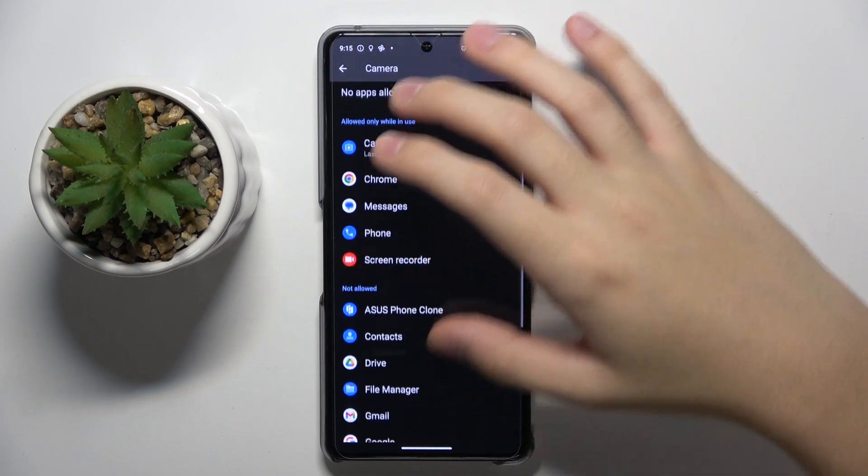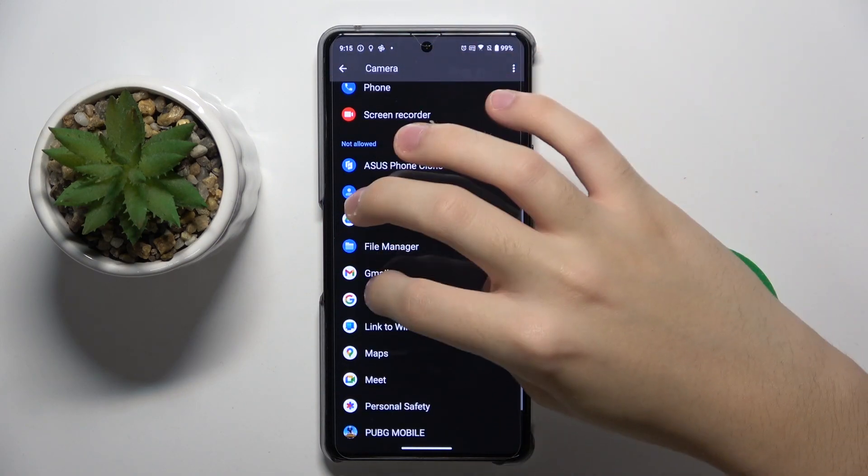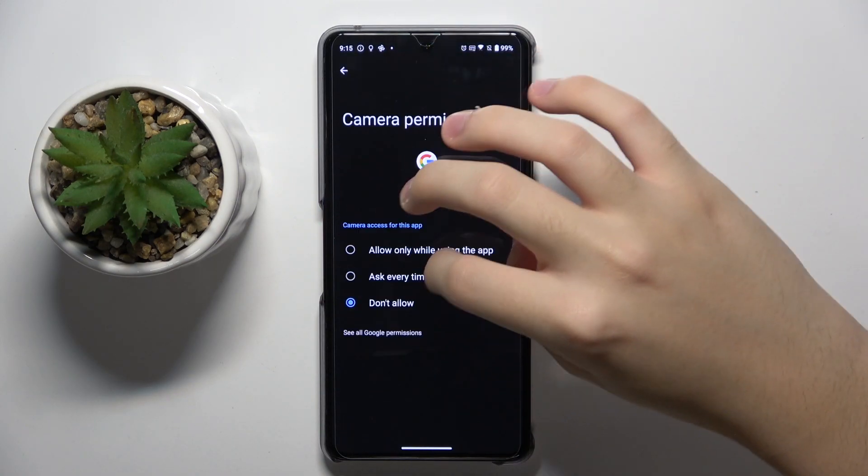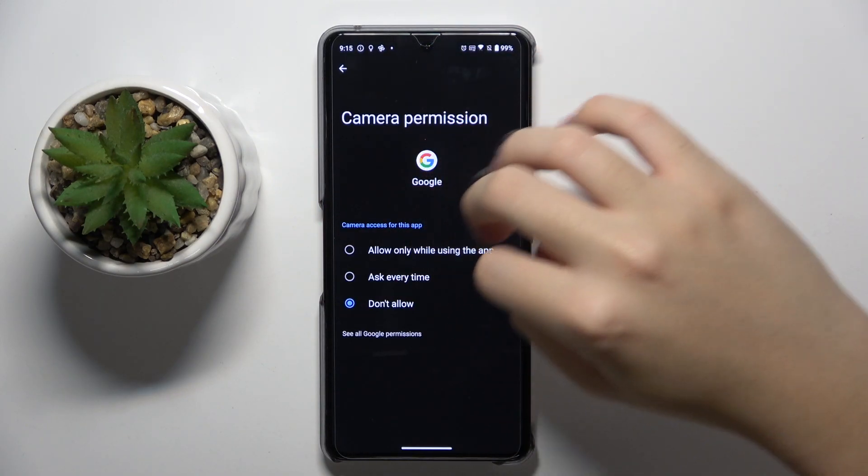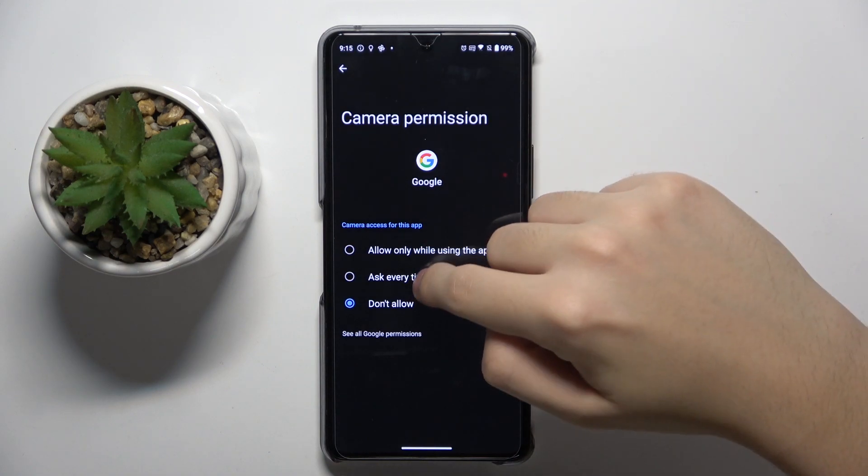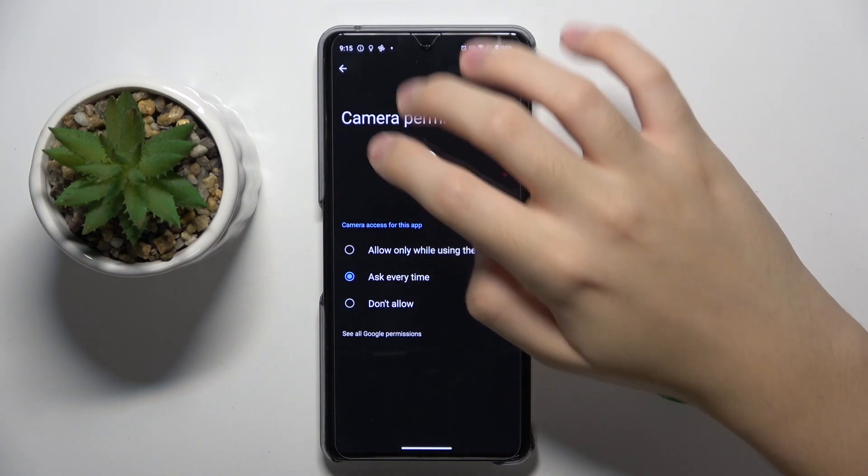And for example, in Google, I'm going to click on ask every time.